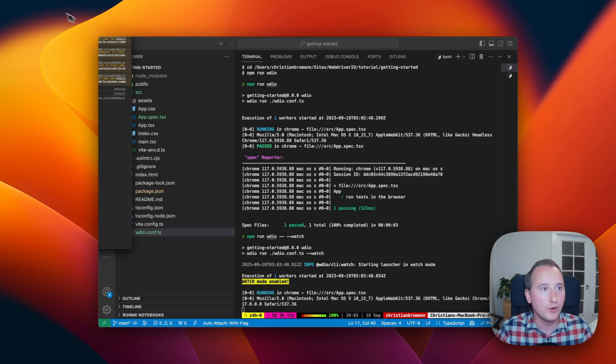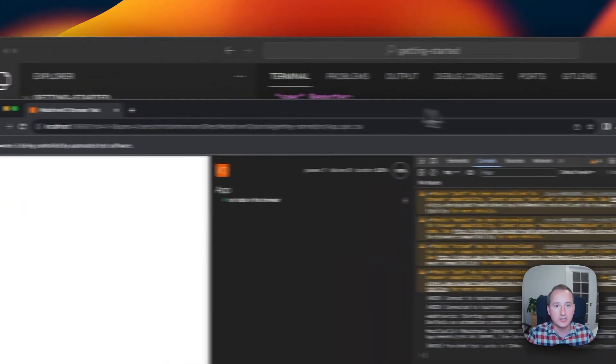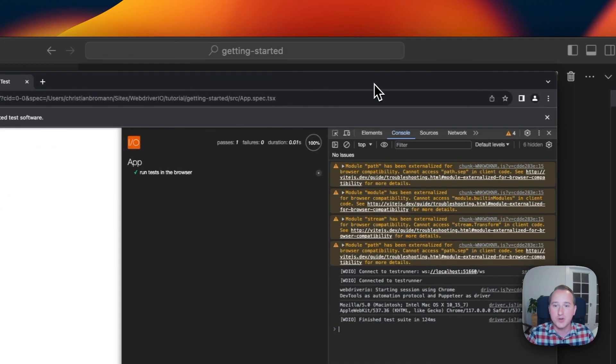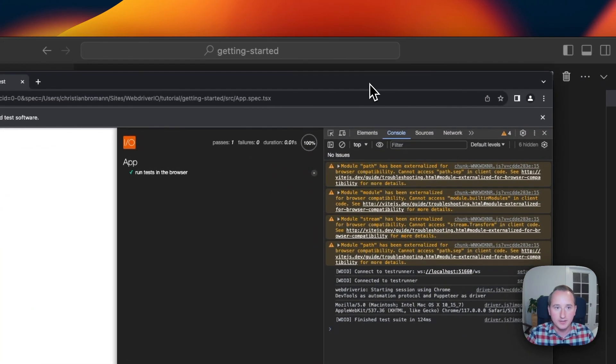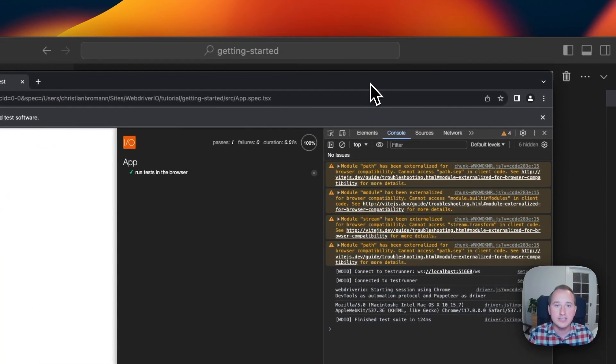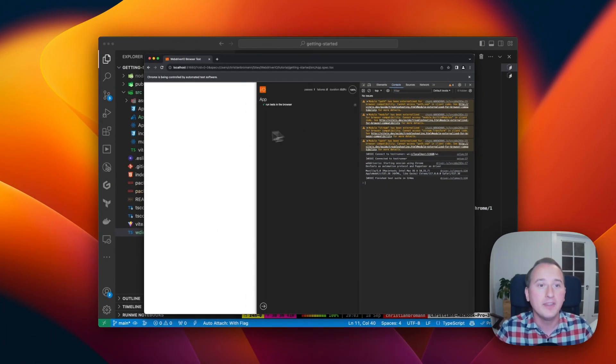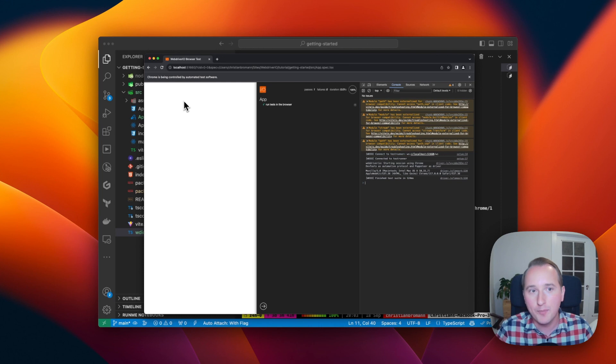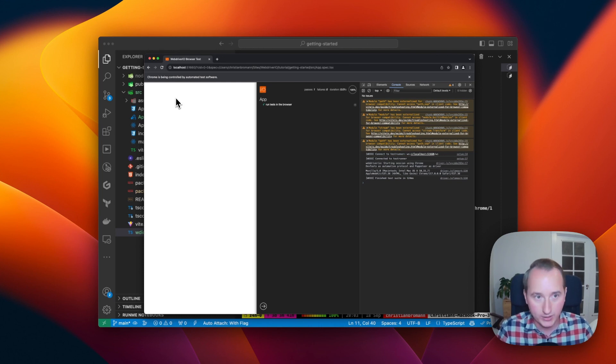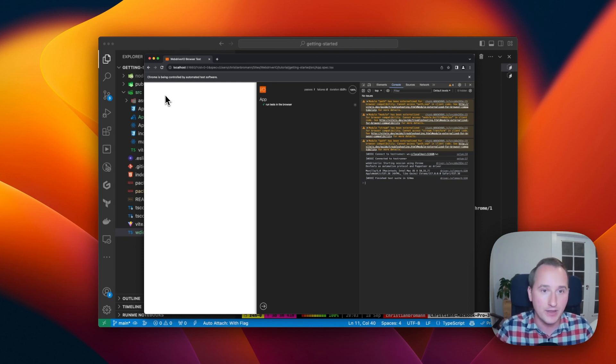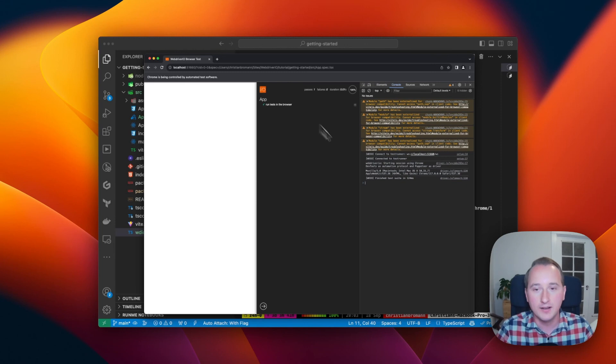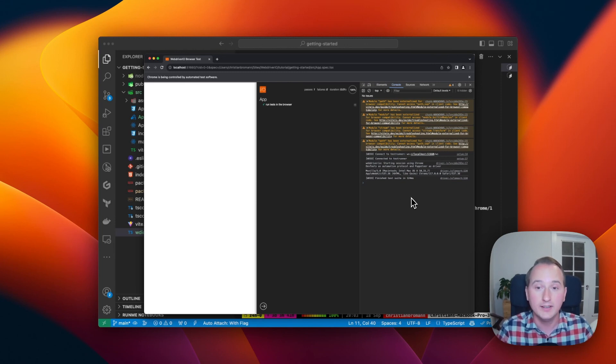The watch flag will now open the browser and keep the browser open. And what we now see is component testing using WebDriver.io in head-full mode, which shows you usually your component, which we haven't imported yet. But the component will be displayed on the left, you have the test reporter in the middle, and you have the dev tools on the right.